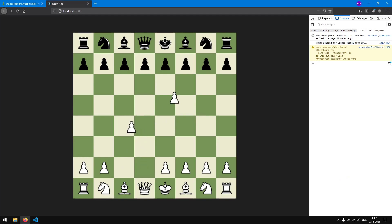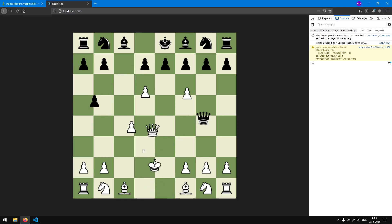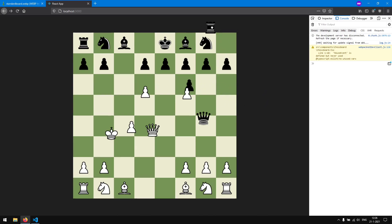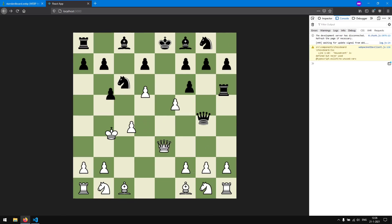Right now we can move the pieces and drop them on the board, but we cannot yet take enemy pieces — that is what we are going to implement next time. Also, we can move pieces outside of the board, which is not what we want. Next time we are going to finish moving the pieces, constrain them inside the board, and make them snap to the tile we drop them on. Thanks for watching, hope you could follow along — give a like, comment, subscribe, and see you in the next episode!